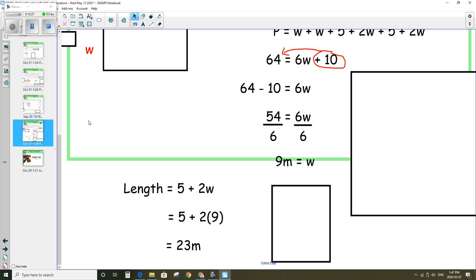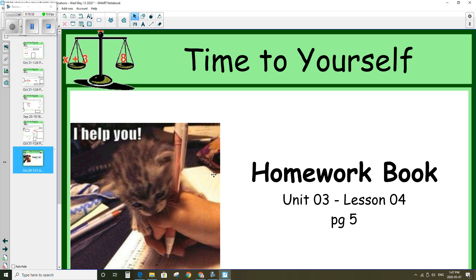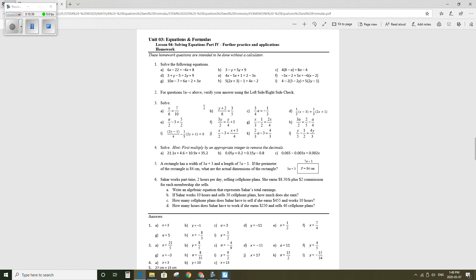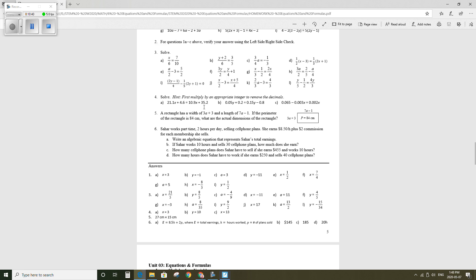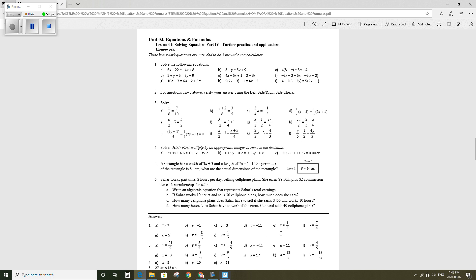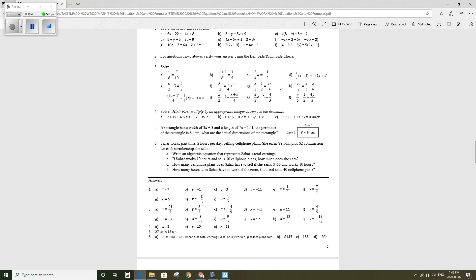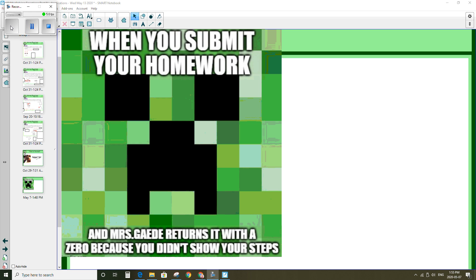Those are your four examples for the application section. Your homework is going to be lesson 4, unit 3 on page 5 — these are the questions you're working on and you've got your solutions at the bottom. Good luck, and let me know if you need some help.